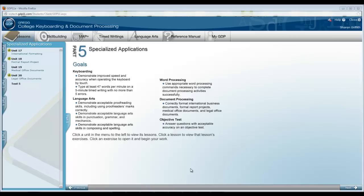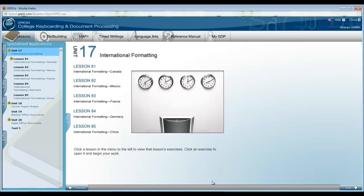Here we are in Part 5. After completing your first outcomes assessment over Part 4, we are beginning a new unit on International Formatting, Unit 17.